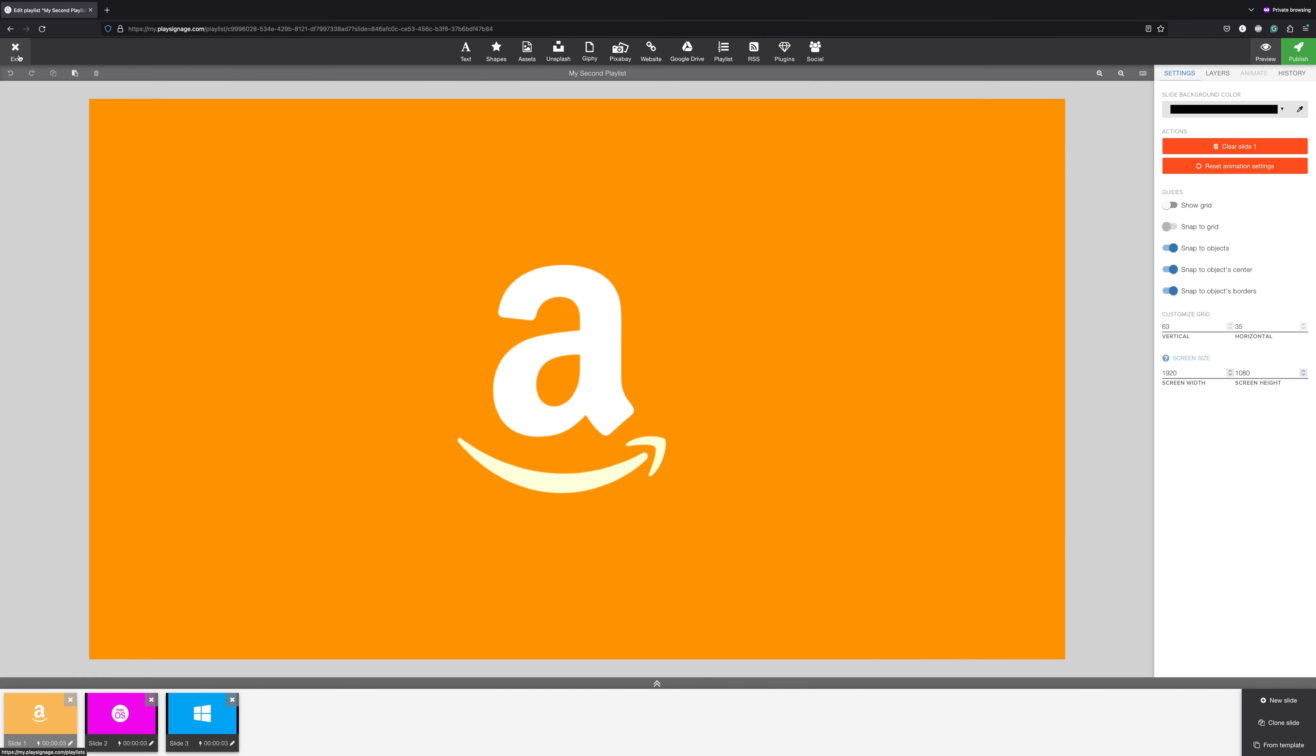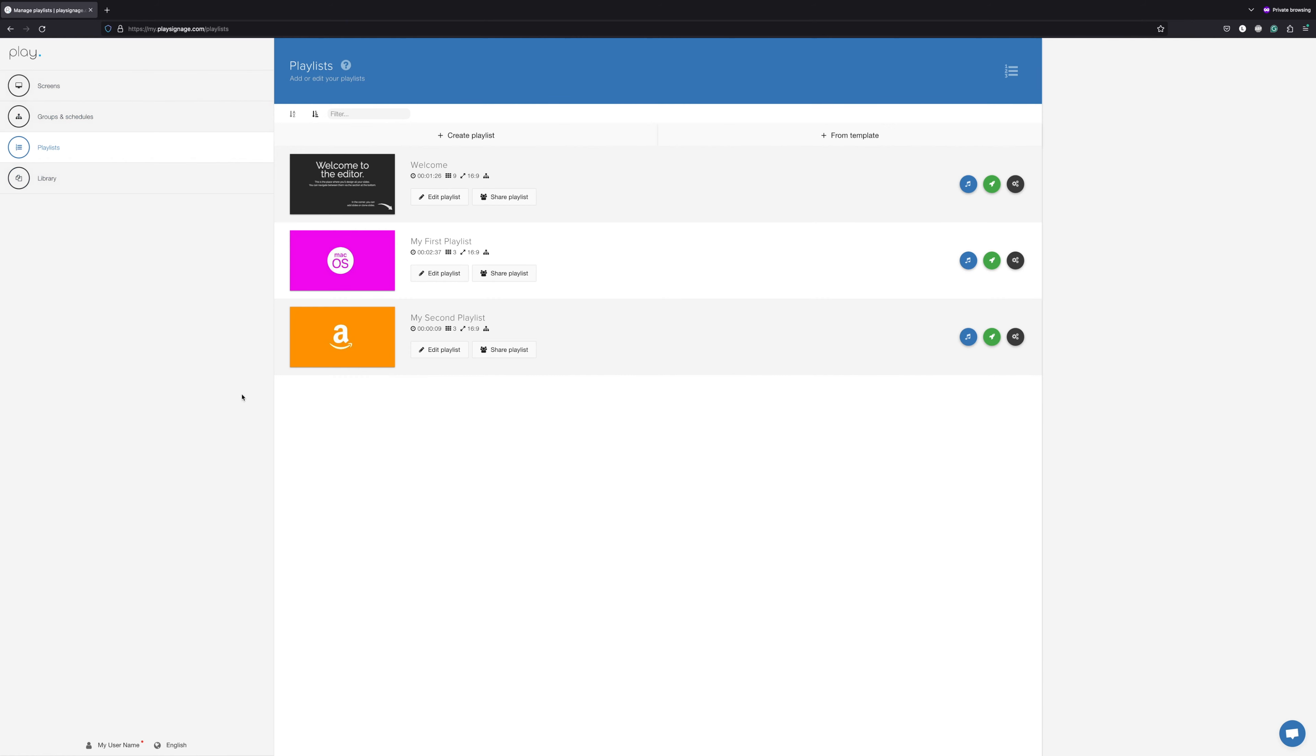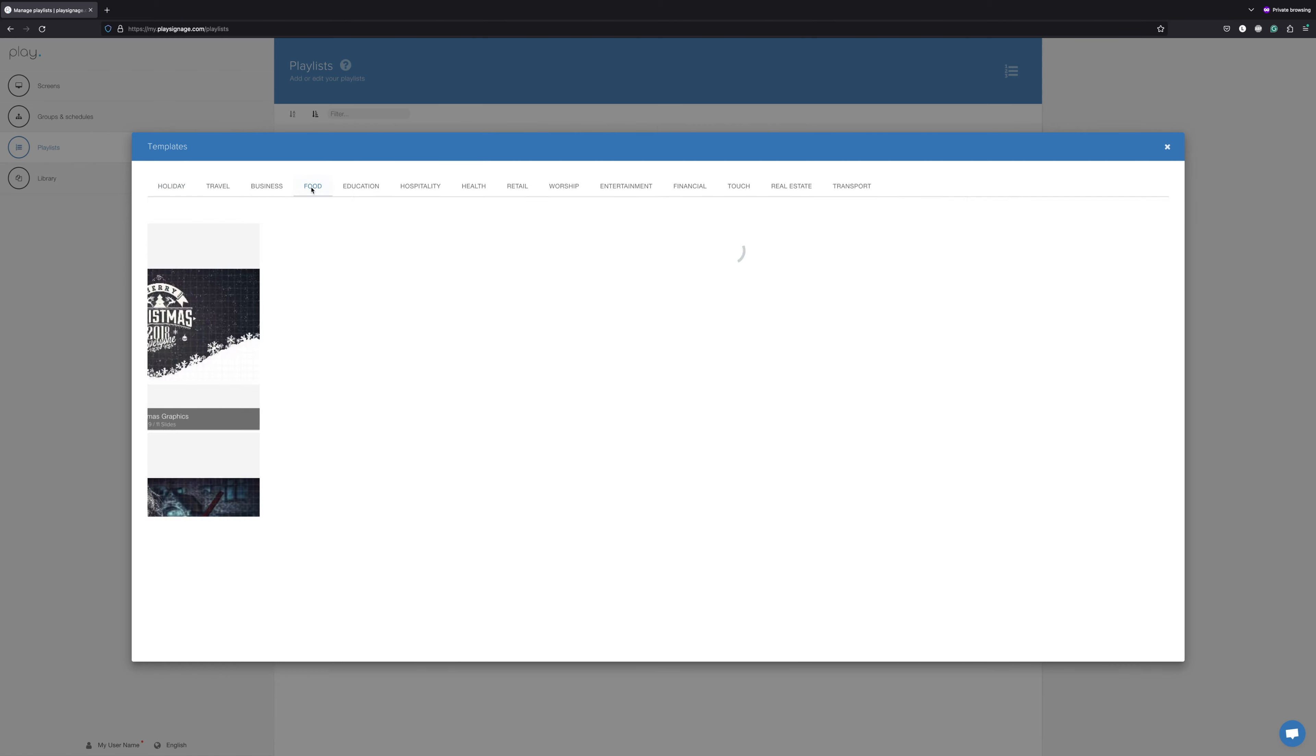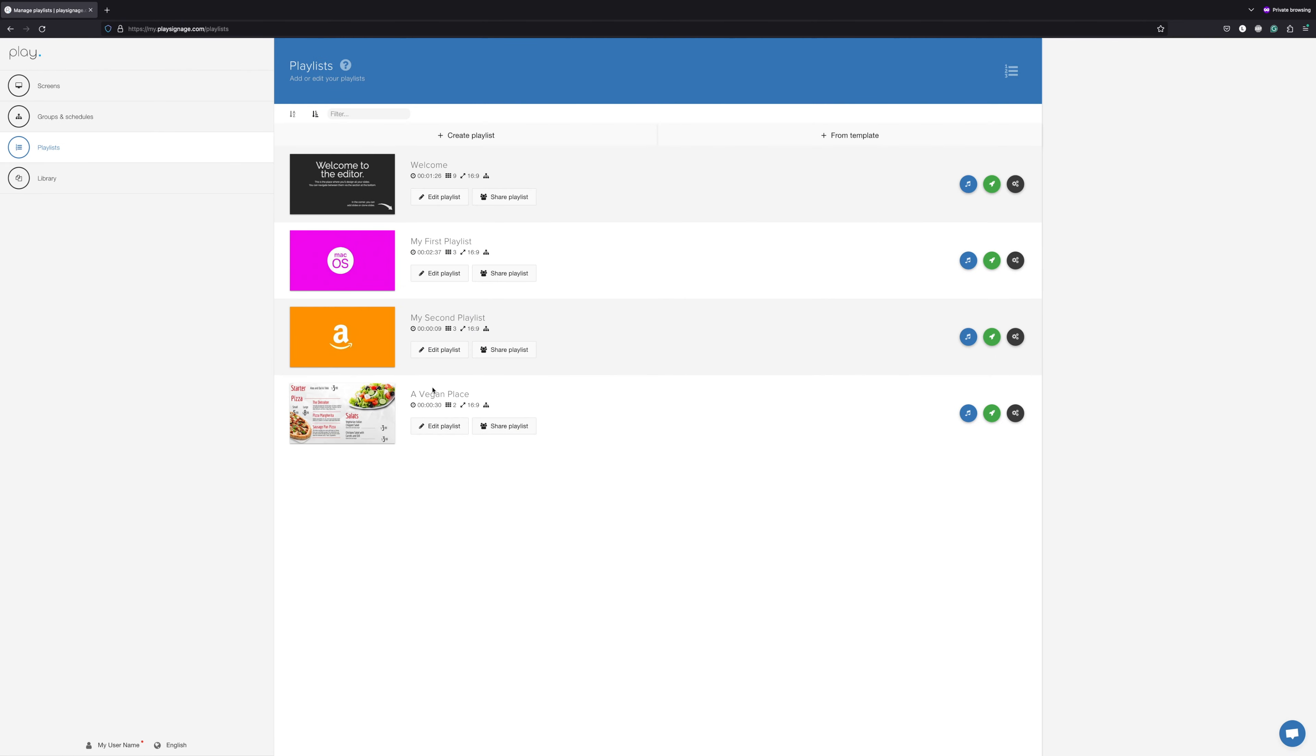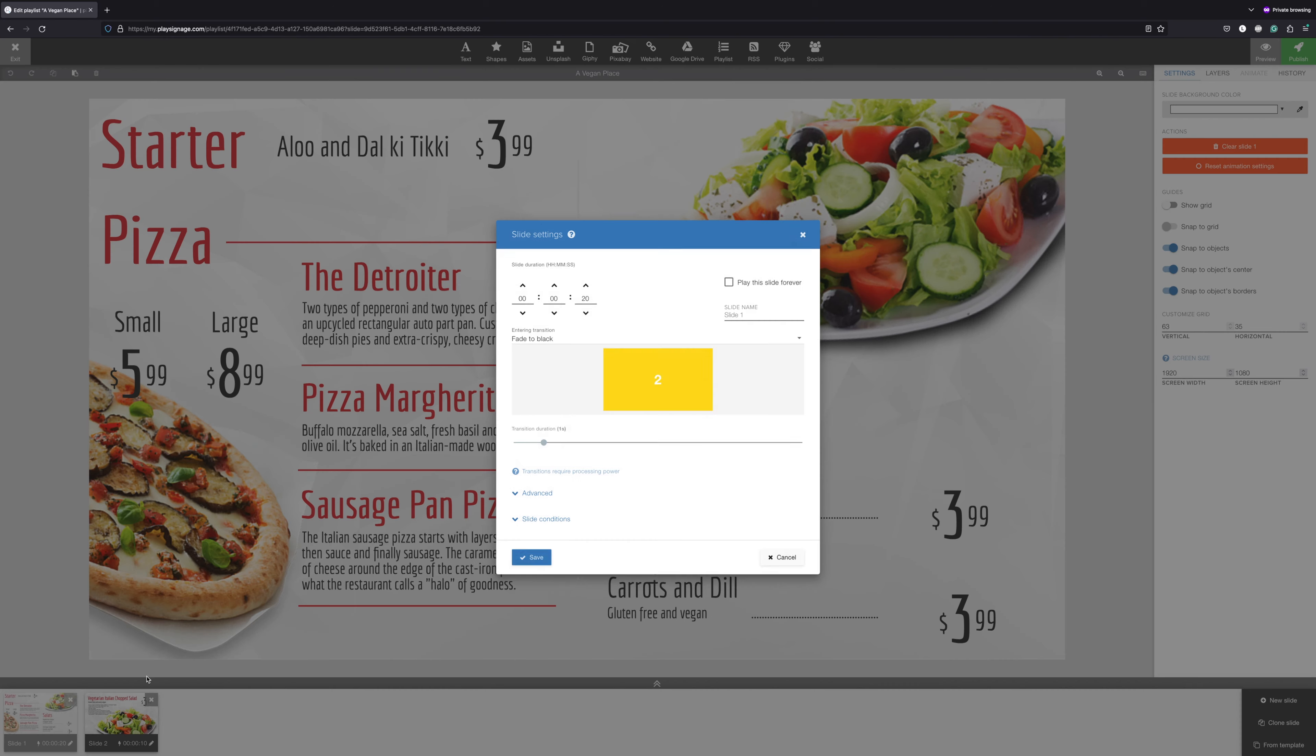For the third method, we're going to create a playlist from a template. We have hundreds of templates ready for you at no additional cost. Let's pick this one and let's edit the playlist. You'll notice that you have the same options and settings as with a playlist you create from scratch.